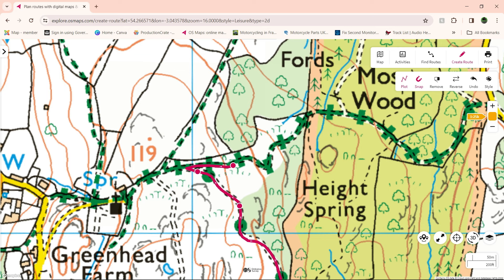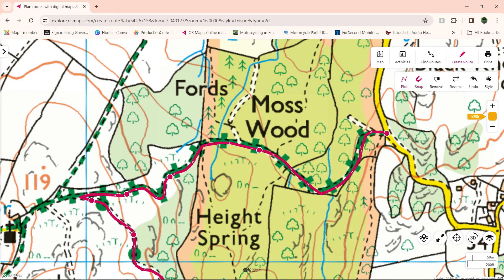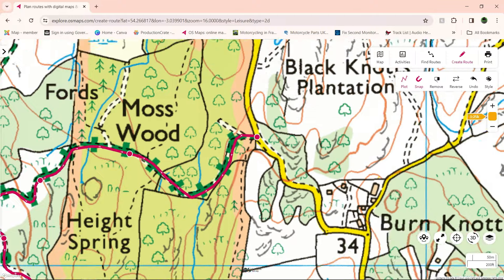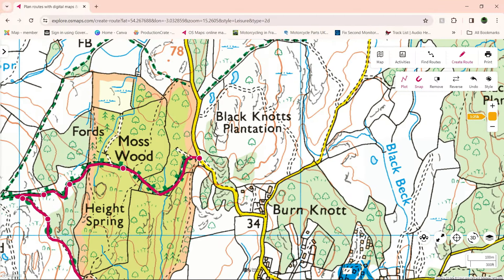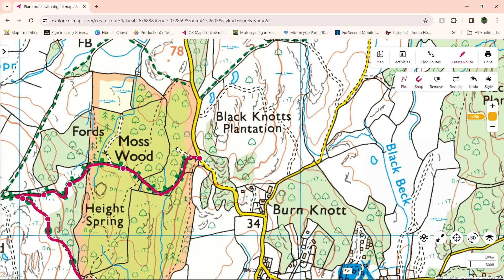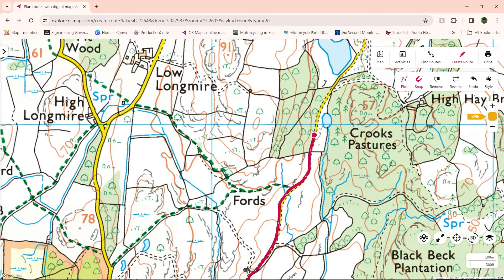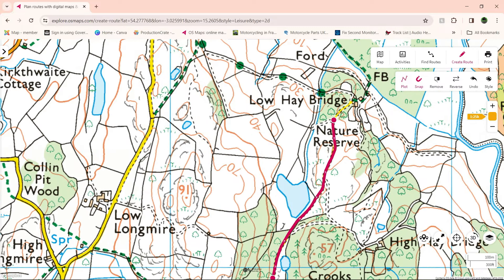You can see there, it's actually gone to the end of the green lane, turned it round, and gone back to where you needed to be. This is what it does when it snaps — it snaps to the lane itself, which is a good thing. From there, sometimes, depending on what you've got it classed as, it may take you somewhere else. So you just have to keep checking back every time you put a waypoint in. We'll continue down this lane, down into Haybridge.